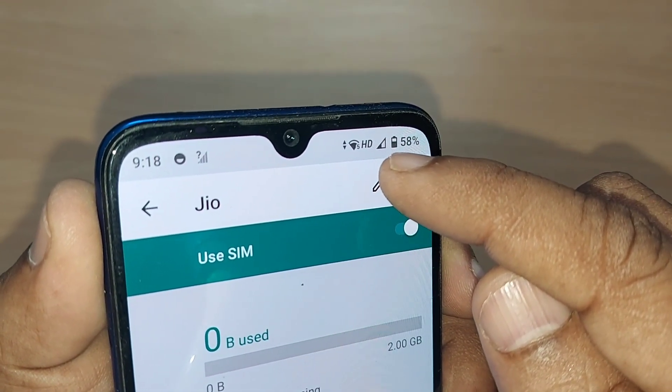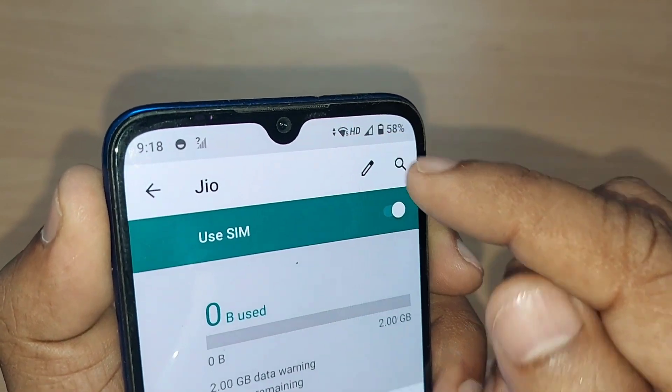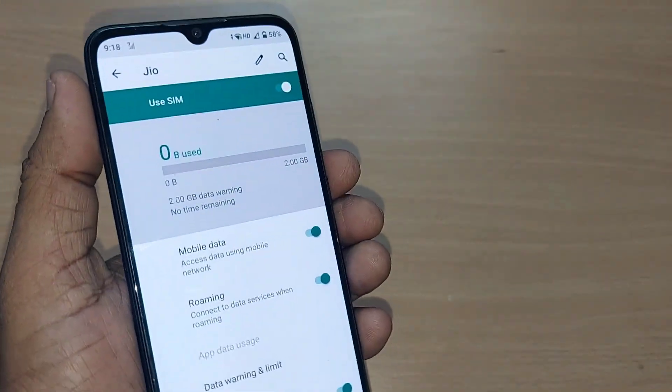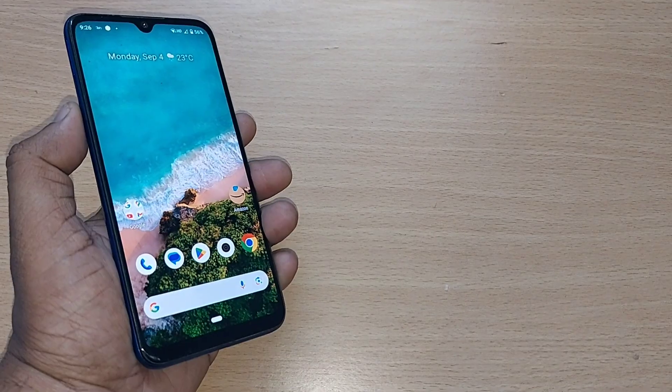Earlier the SIM was not there, but now it is very much there. This is a solution that will definitely work and you will get the signal.